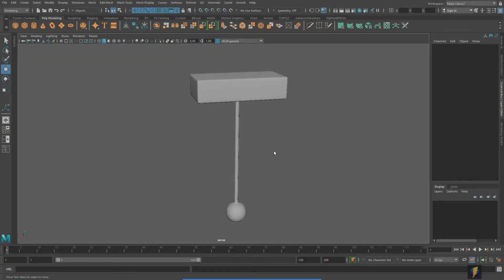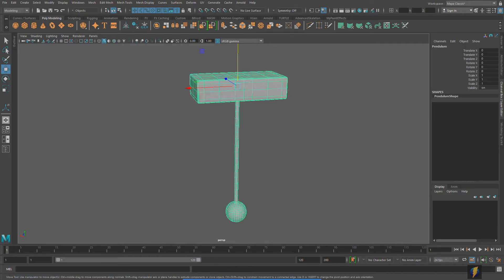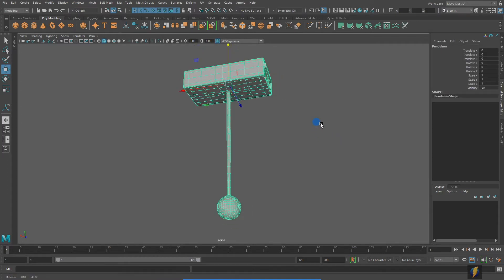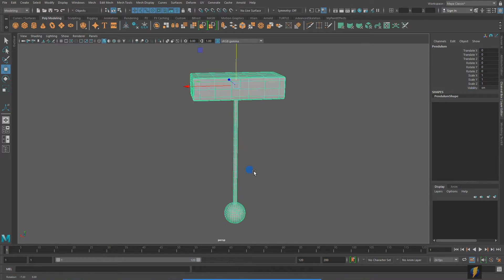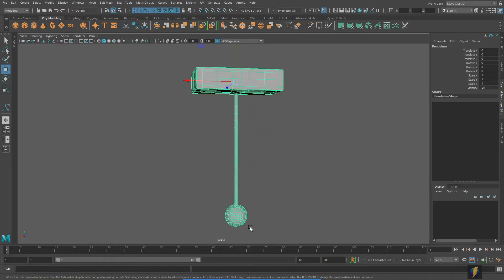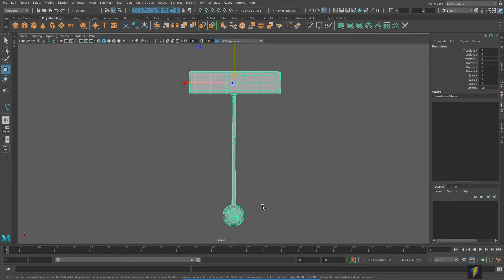In a previous video, we made a pendulum out of a number of polygon primitives. In this video, we're going to approach the problem a little bit differently. This time, we have a single mesh that comprises our whole pendulum, the base and the pendulum with the weight at the bottom.